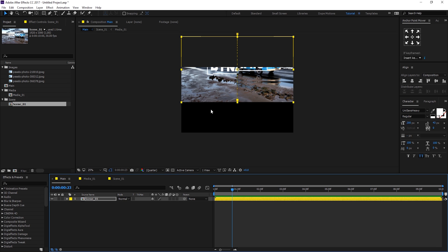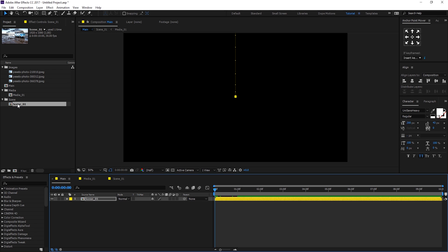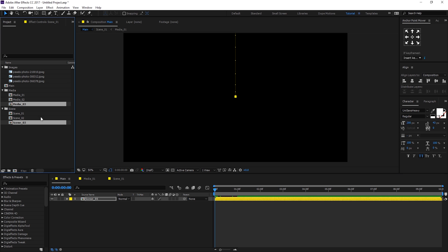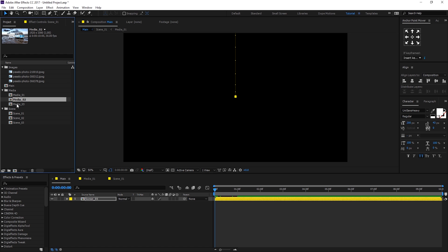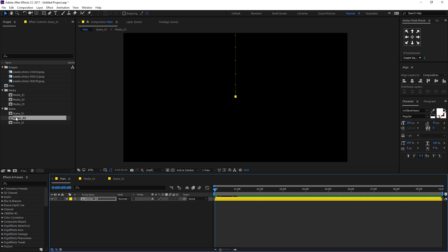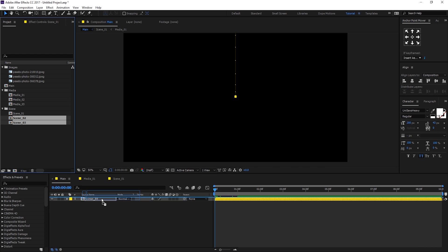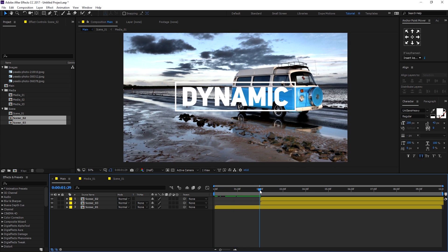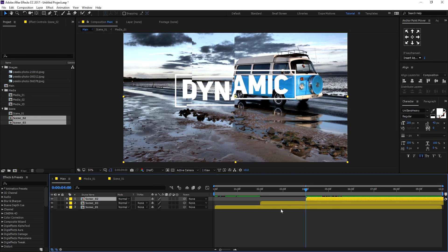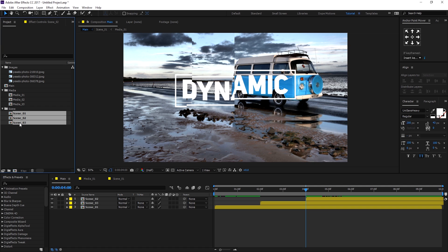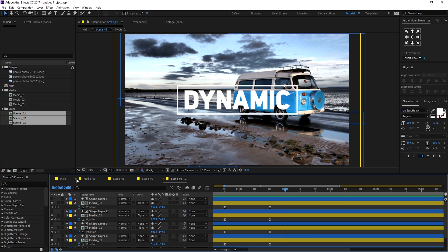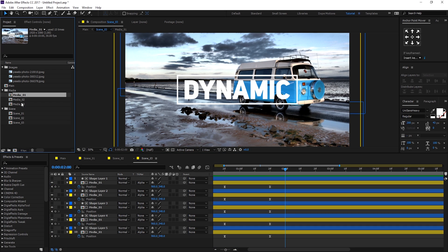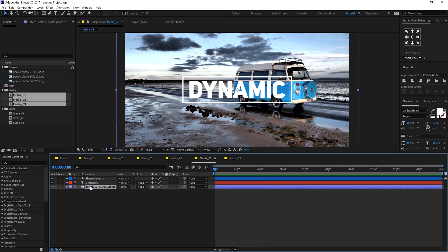To create more slides, select scene 1 and media 1 and hit Ctrl+D twice to create three copies total. Now we have three media comp copies and three scene comp copies. Go to the main composition and drag in scene 2 and scene 3, displacing them by about two seconds each — scene 2 at two seconds, scene 3 at four seconds. Select all the scenes and double-click to open them, and also open the media compositions.